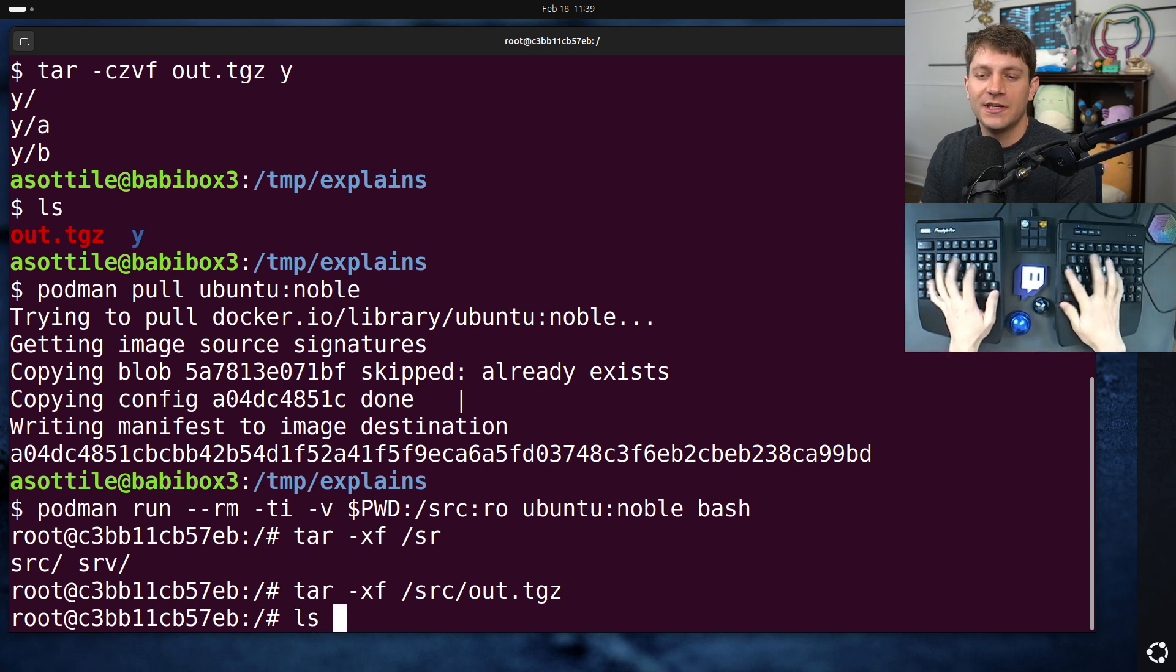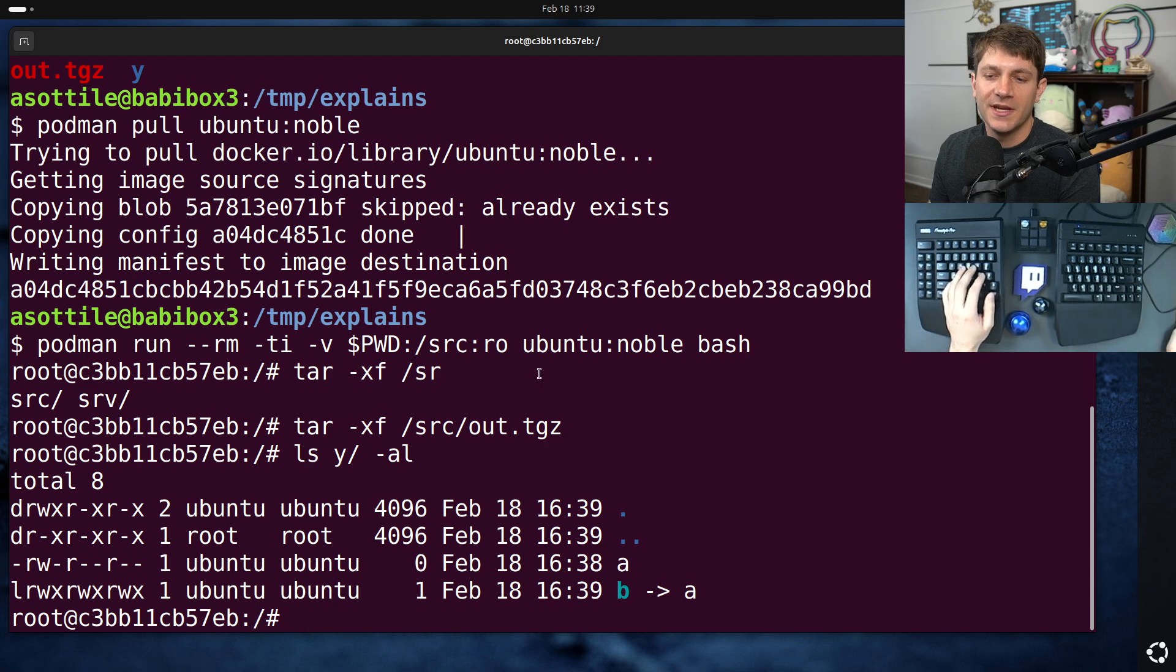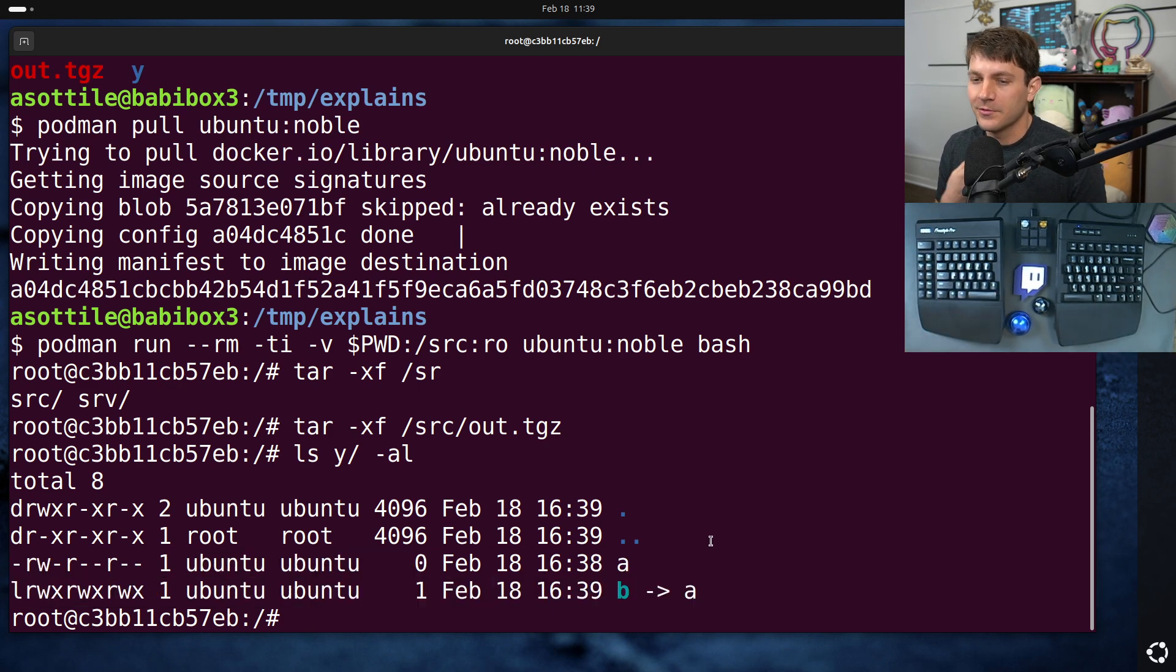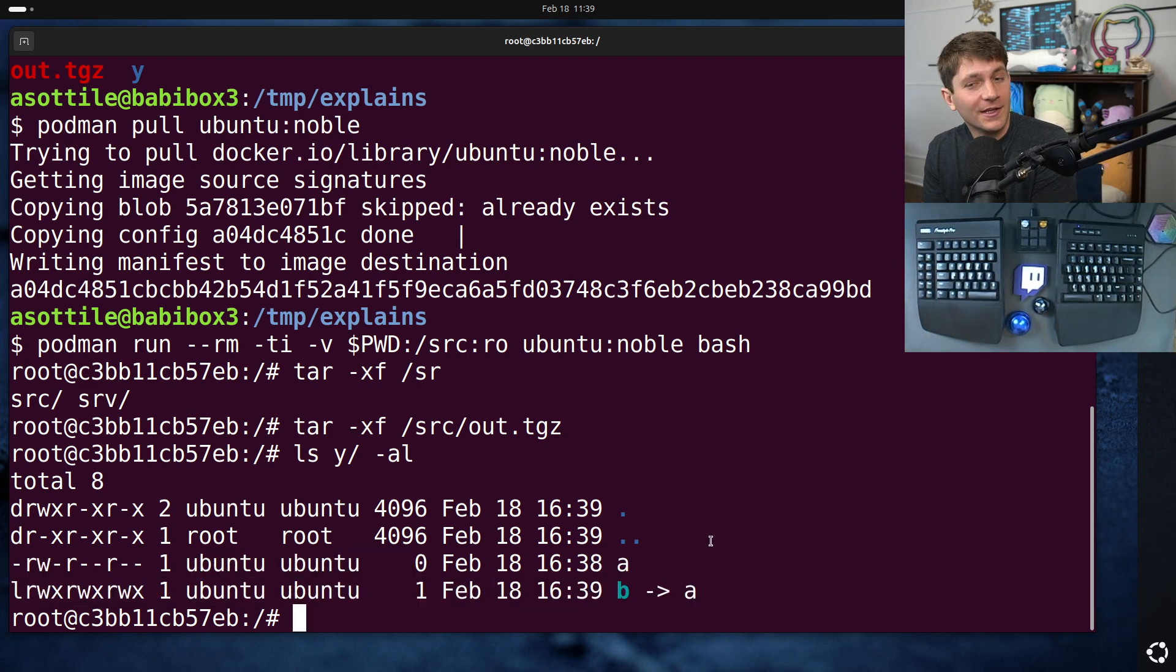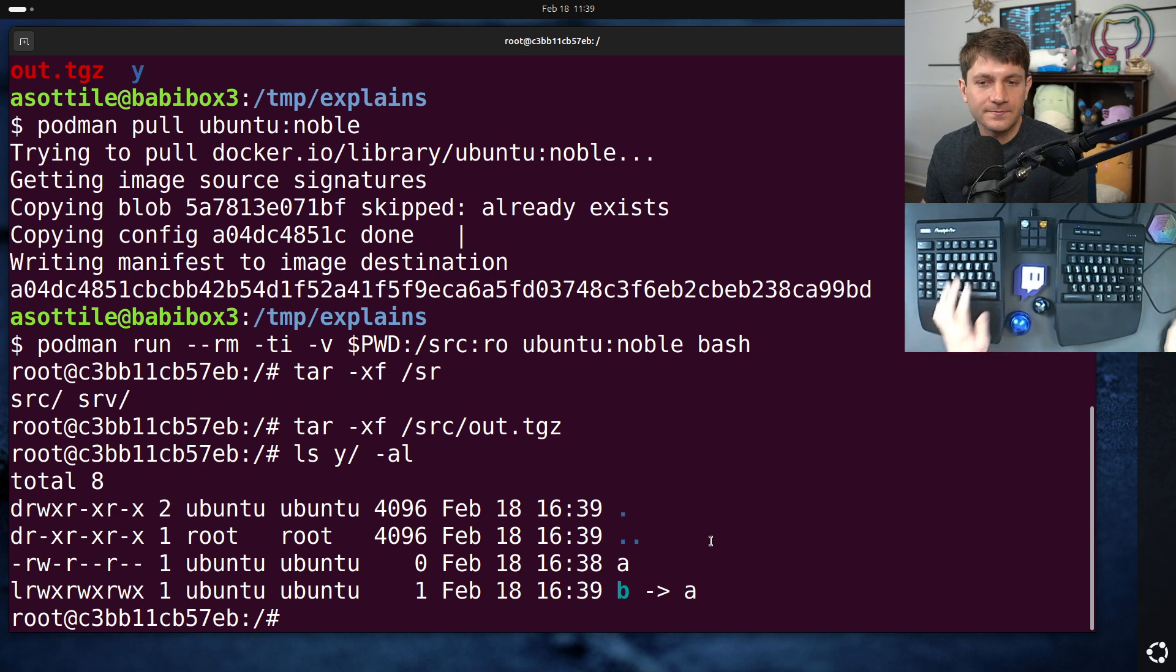We look in our output here. We have the same directory structure as we have before. Great. Everything is working fine. There are no problems here. This is precisely what we expect.